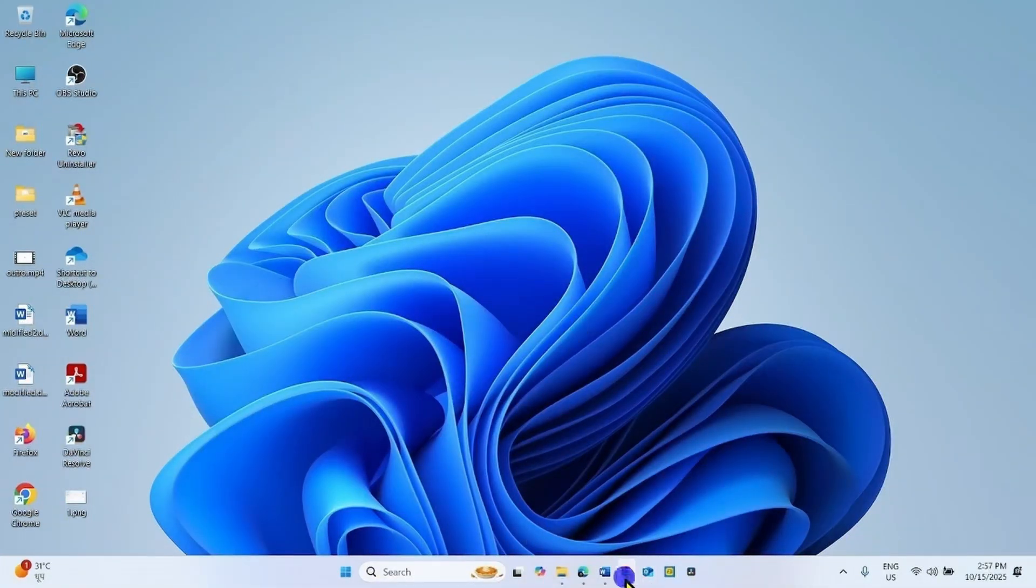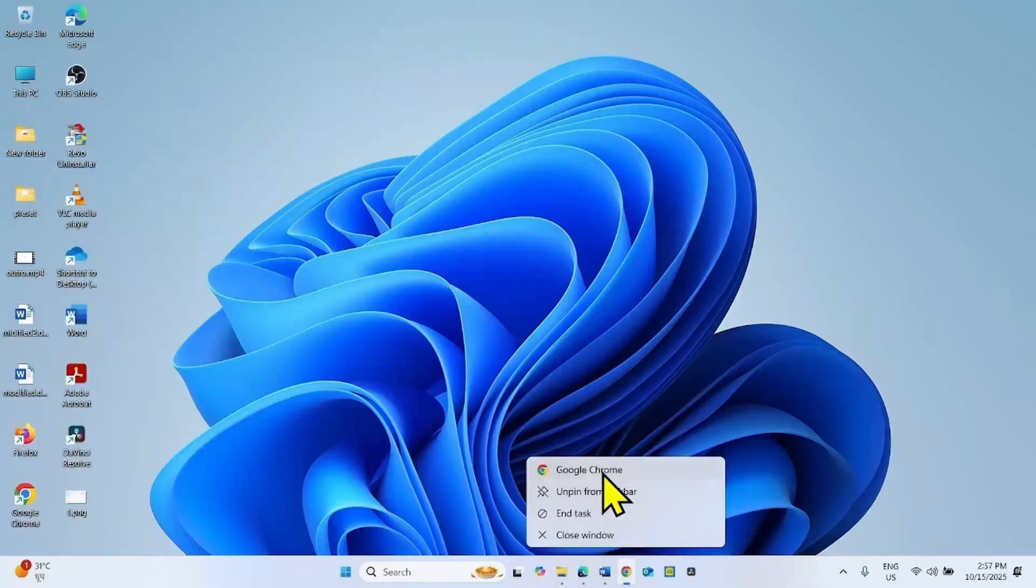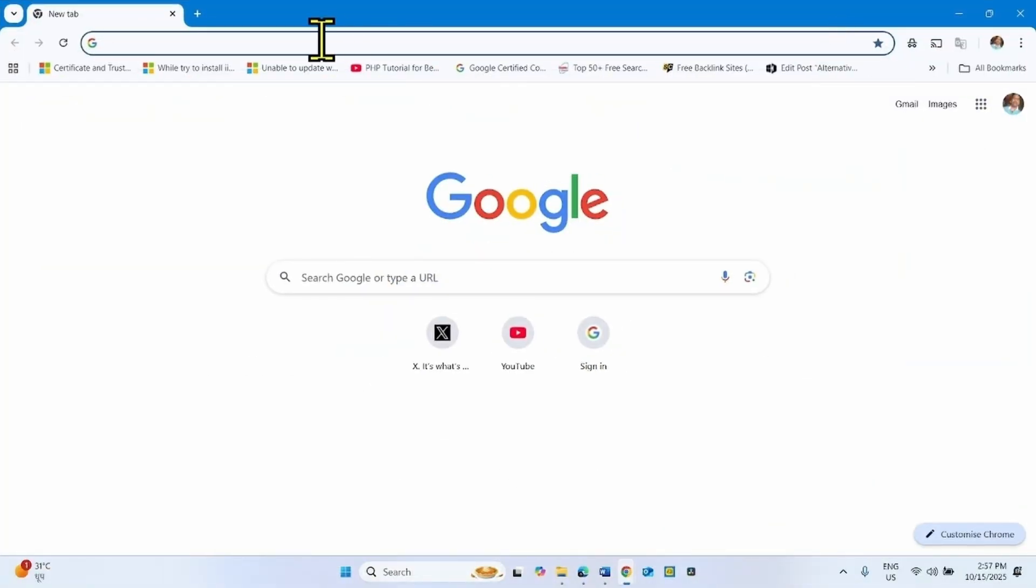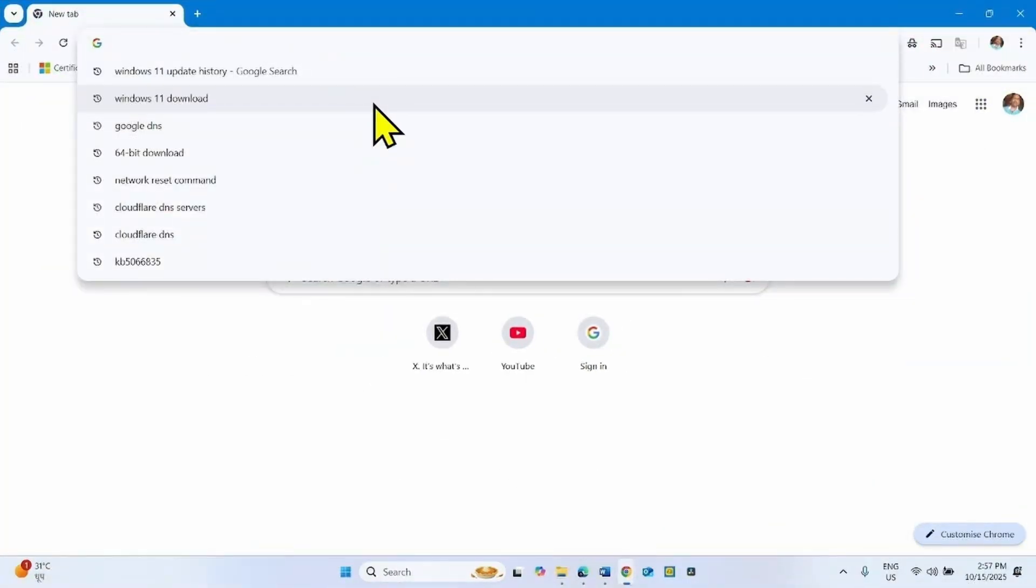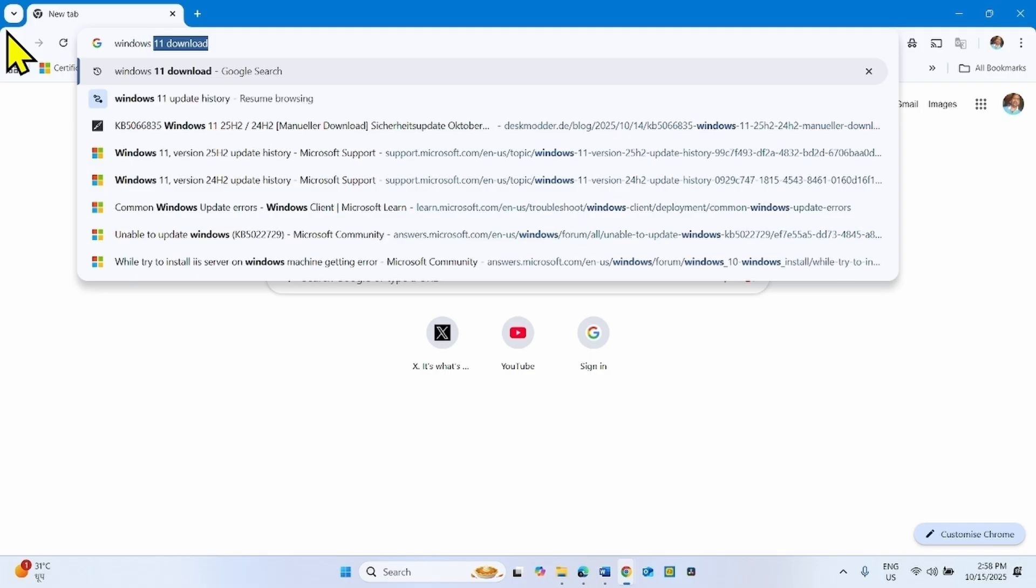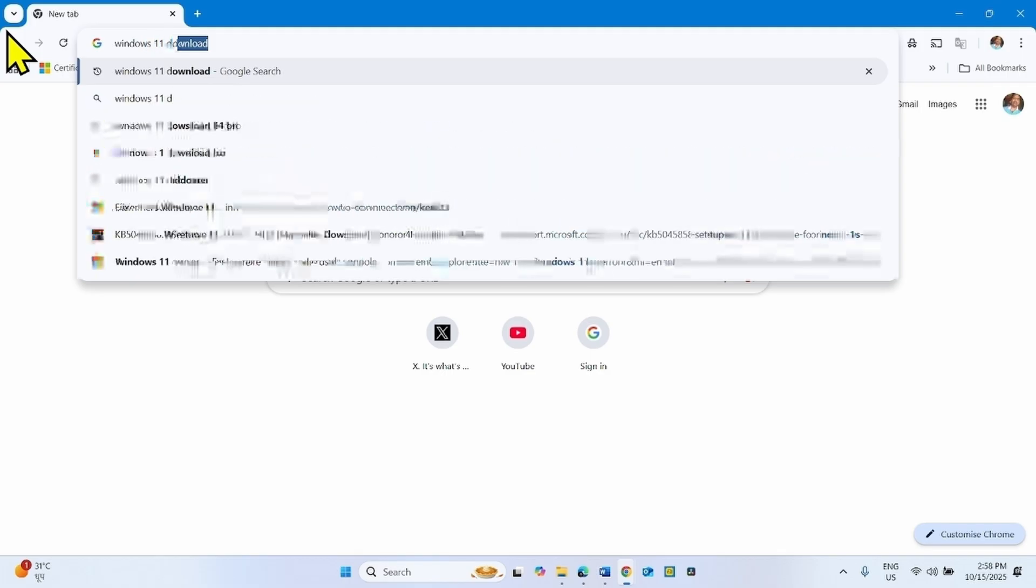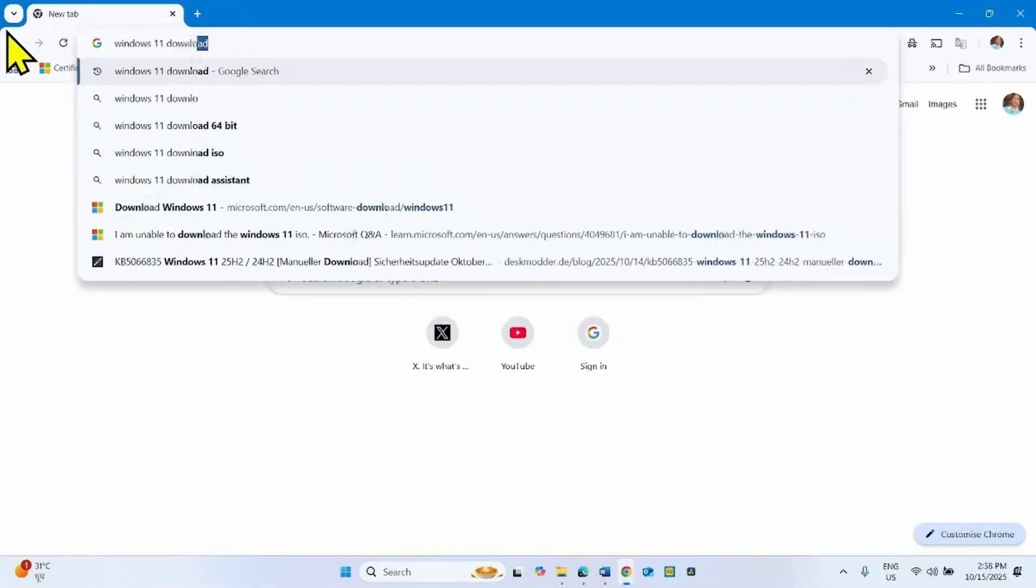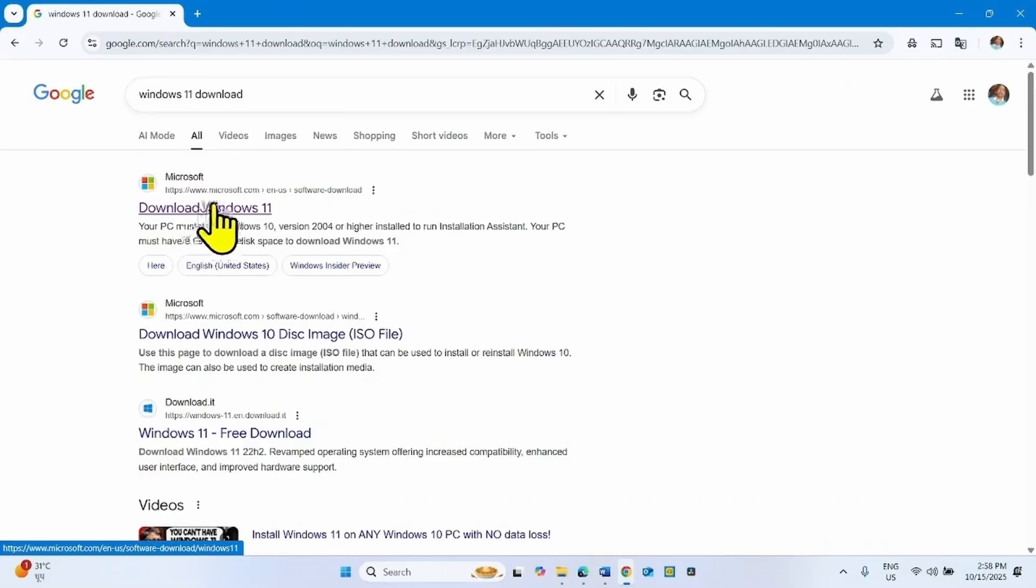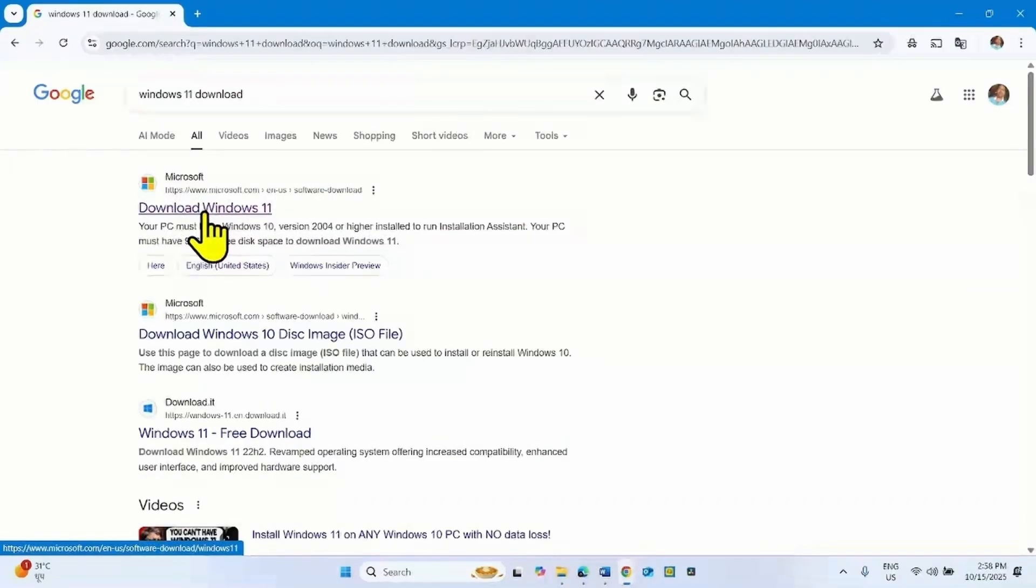Launch a browser, type Windows 11 download, press enter.